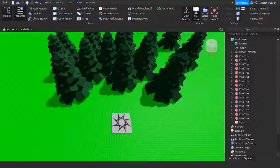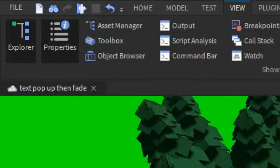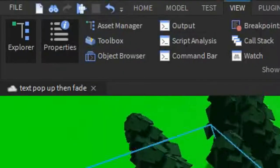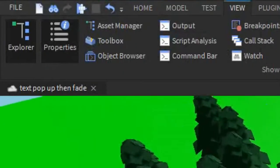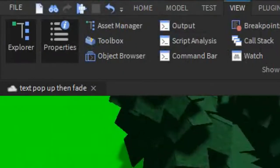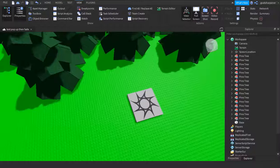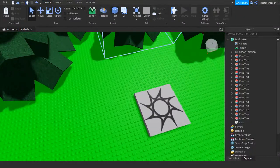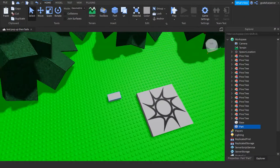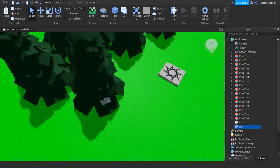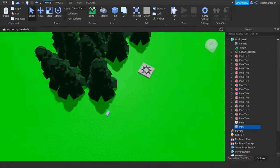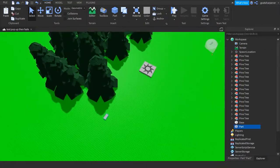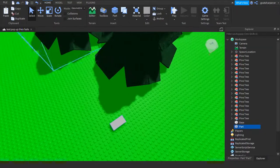First of all, you're going to need Explorer and Properties — they're right under the View tab. Always have them on because we need them. Next thing we need to do is make our actual part, so whenever the player touches this new part, the text will appear.